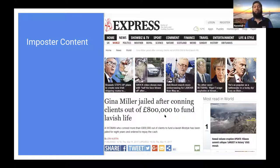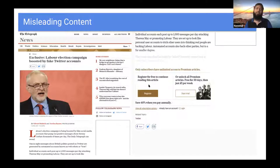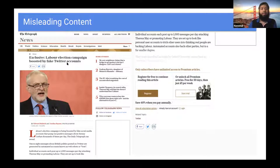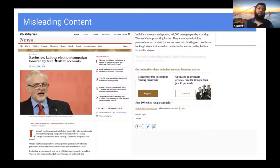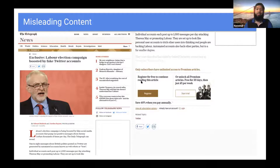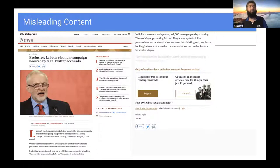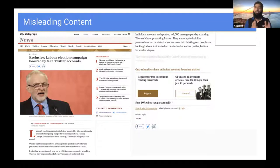Another type is misleading claims. The headline says 'Labour election campaign boosted by fake Twitter accounts.' You just read the headline and have a perception that the Labour party is not good. But when you go and read the article, it says both the Labour party and the Conservative party were responsible for using fake Twitter accounts to boost their campaign — but only the Labour party is mentioned in the headline. That is one type of misleading information that could also be termed disinformation. We need to be careful when we build our perception from just the headline.